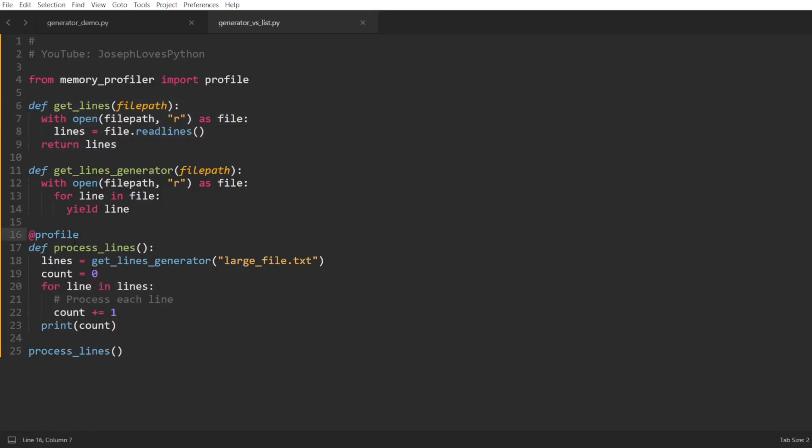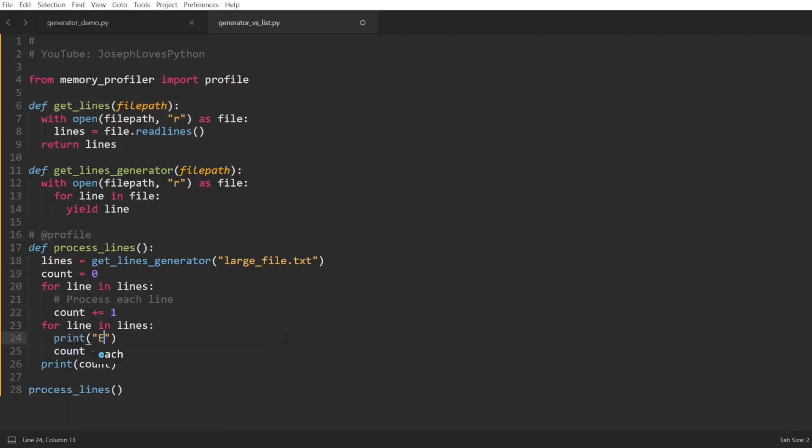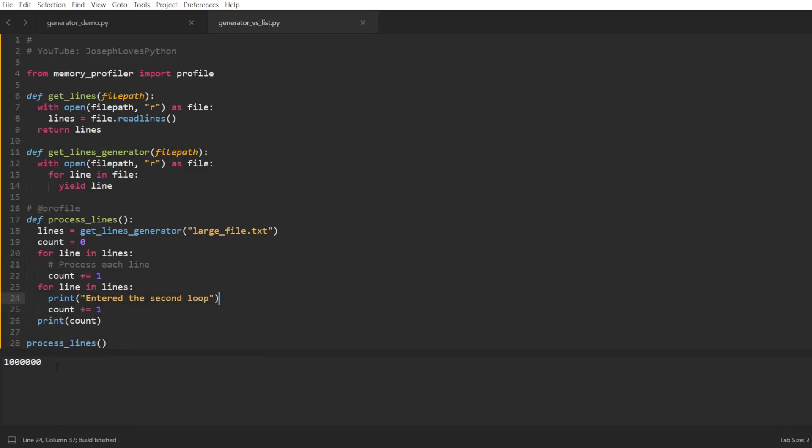Secondly, generators can only be consumed once. For instance, if we try to loop over our lines generator once more, we won't be able to, which is verified by the absence of this print in the output. This is because all data has already been consumed from this generator.